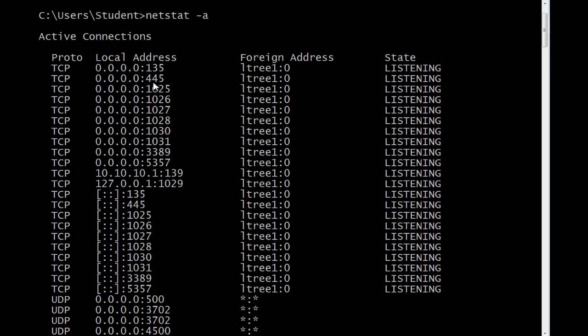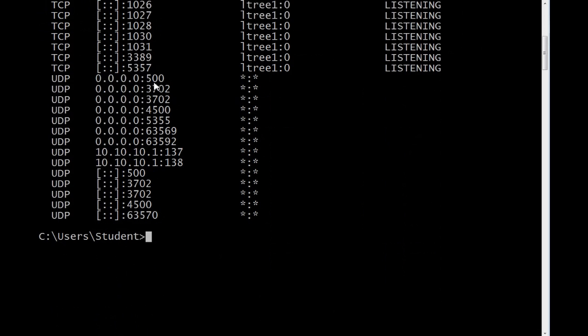Those are IPv6 ports waiting for a connection. If we scroll down a bit, we'll see the UDP ports that are open. Again, zeros for this machine. And left square bracket, colon, colon, right square bracket for this machine, version 6.